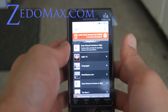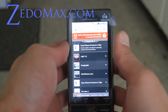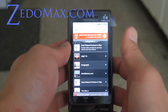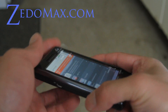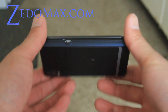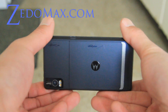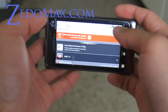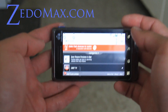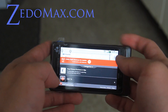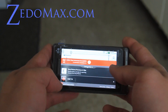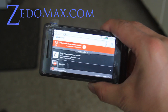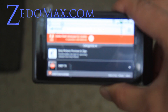Hi y'all, this is Max from Zitomex.com, MotorolaDroid2.net, and DroidX.net. Today I've got the Flash Player demo of the Droid 2 phone I just got today. I'm actually on m.flash.com, that's Adobe's test site for flash demos.